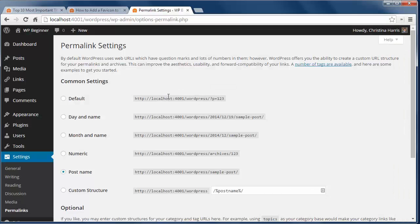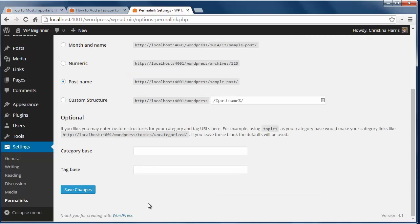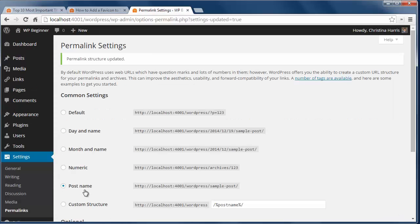Number two, you want to change your permalink structure. This is what the post addresses look like out of the box, and it's not very descriptive. So you want to change this to something more useful for visitors and descriptive for Google. To do that, just go to the settings, permalinks to change it. You have several options to choose from, and my favorite is post name. Once I click that, I'll click save changes.